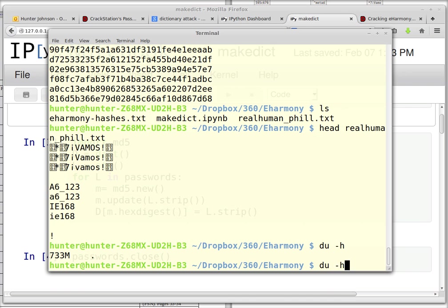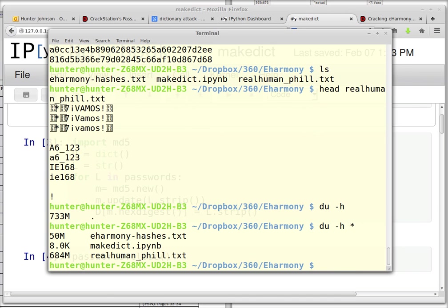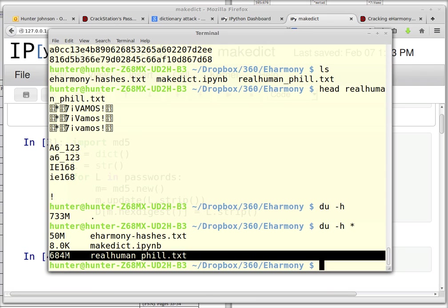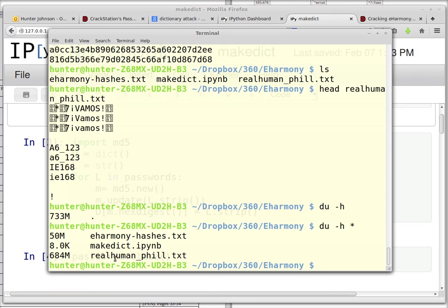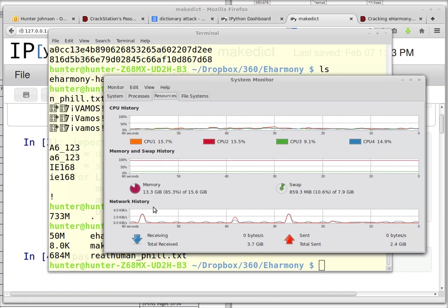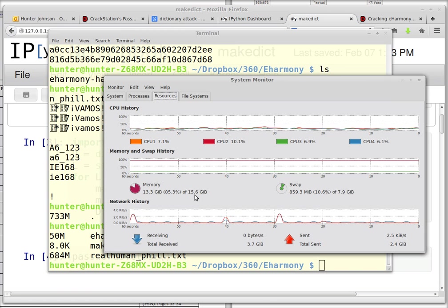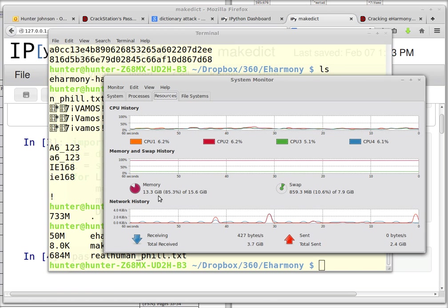So eHarmony's file is 50 megabytes, and the smaller password file that this guy provides is 684 megabytes. And all this uses an enormous amount of RAM also. You can see my machine has 16 gigabytes of RAM, and 13.3 gigabytes are busy doing this stuff.